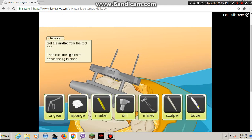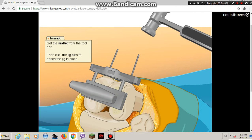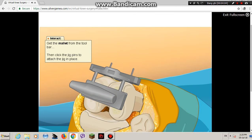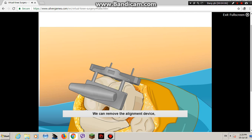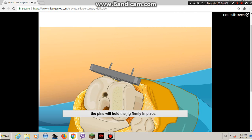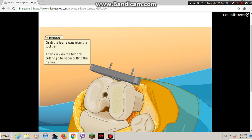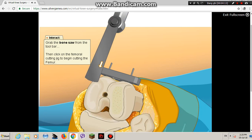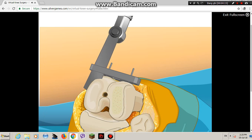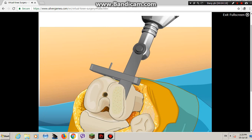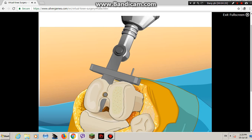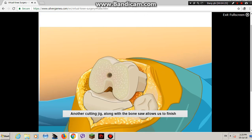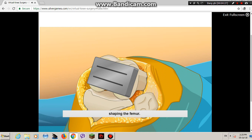Now hammer in the pins to hold the jig. We can now remove the alignment device. The pins will hold the jig firmly in place. Now for some real bone shaping. Use the bone saw to cut the bone so it is prepared for the new femoral component. Another cutting jig, along with the bone saw, allows us to finish shaping the femur.